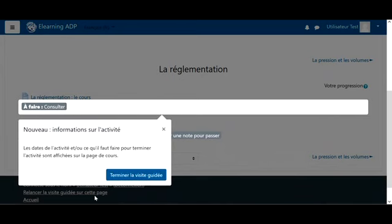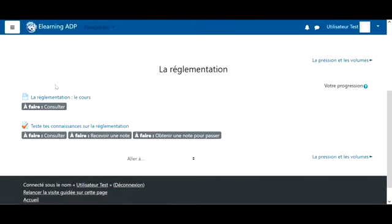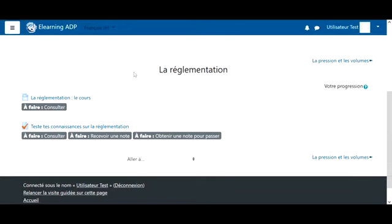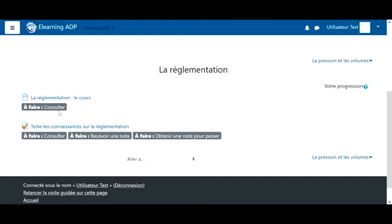We immediately get a pop-up that explains how to complete the activity. Each chapter consists of two parts. The first part is the course that you must read, understand, and remember. To validate this part, you simply need to consult it, meaning display the page.